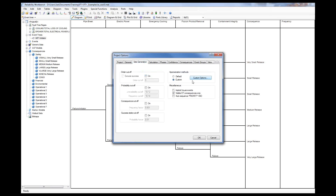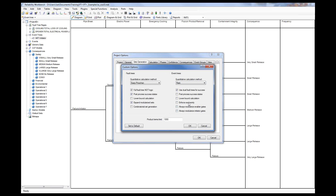Before I run the results, let me check these project options. Modularization has to do with solving branches independently. Generally speaking, certain analysis types assume your enabling events should be independent — but that's not always the case. For instance, electric power and emergency cooling are not independent from each other. So I've unchecked these two options, which allows the program to recognize that they are dependent and adjust the calculations accordingly.